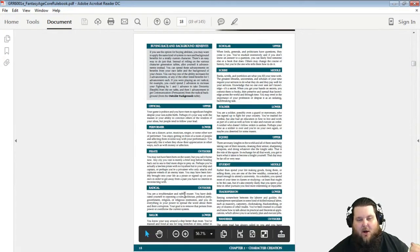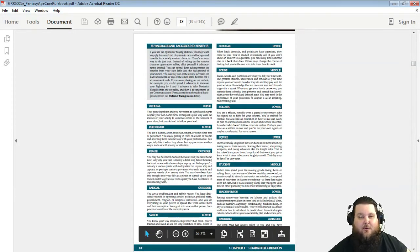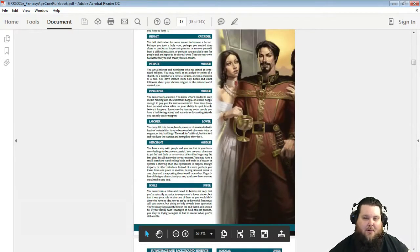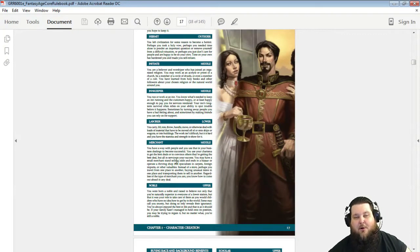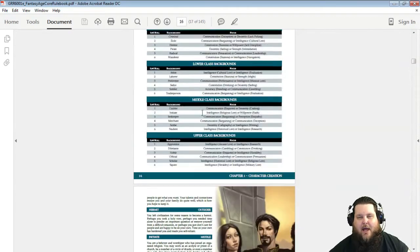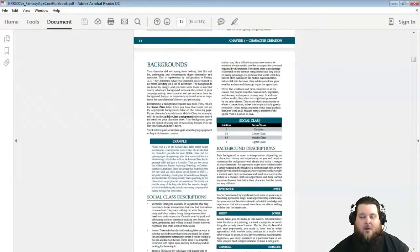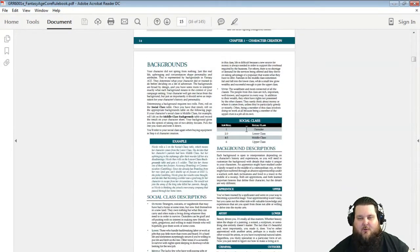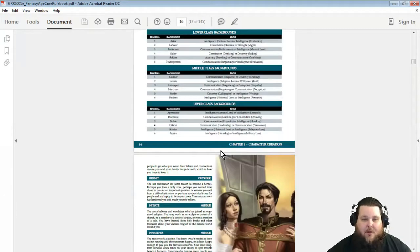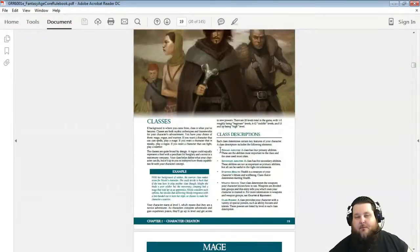There's a ton of backgrounds you can see—there's a Radical, a Sailor, a Squire, a Soldier, a Scholar, a Scribe, a Merchant, a Laborer, and a Keeper. It depends on the class that you roll. Like I said you can roll a d6 for Outsider, Lower, Middle, or Upper Class, or if your DM lets you, you can choose whatever.